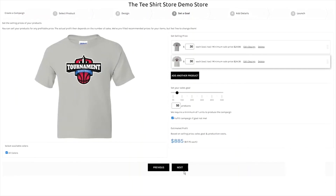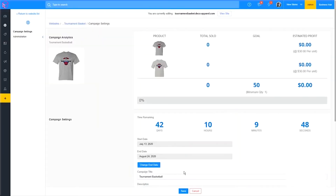Once you're done adding items to your campaign, you can go ahead and proceed to the next steps to launch the site. Jumping over to the Campaign Management screen, you'll see a breakdown of how many of each product you've sold and how it contributes to your overall sales goal.